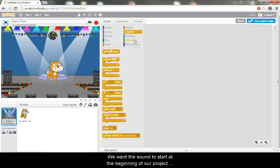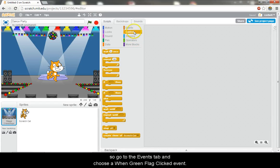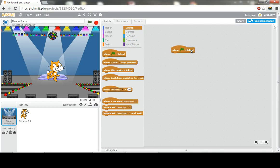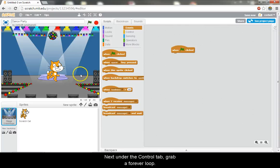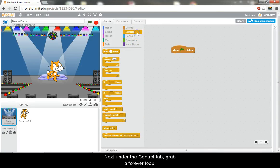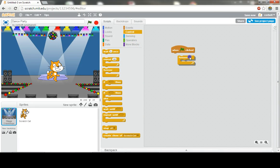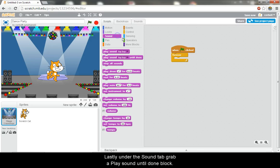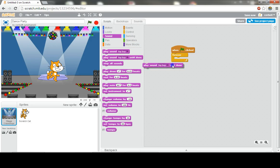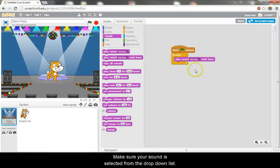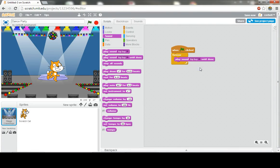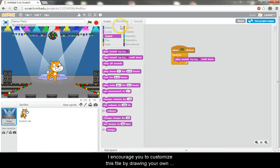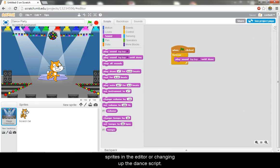Click the scripts tab and let's set this sound clip up to play. We want the sound to start at the beginning of our project, so go to the events tab and choose a when green flag clicked event. Next, under the control tab, grab a forever loop. Lastly, under the sound tab, grab a play sound until done block. Make sure your sound is selected from the drop down list. Now click the green flag to see our dance party in action. I encourage you to customize this file by drawing your own sprites in the editor or changing up the dance script.